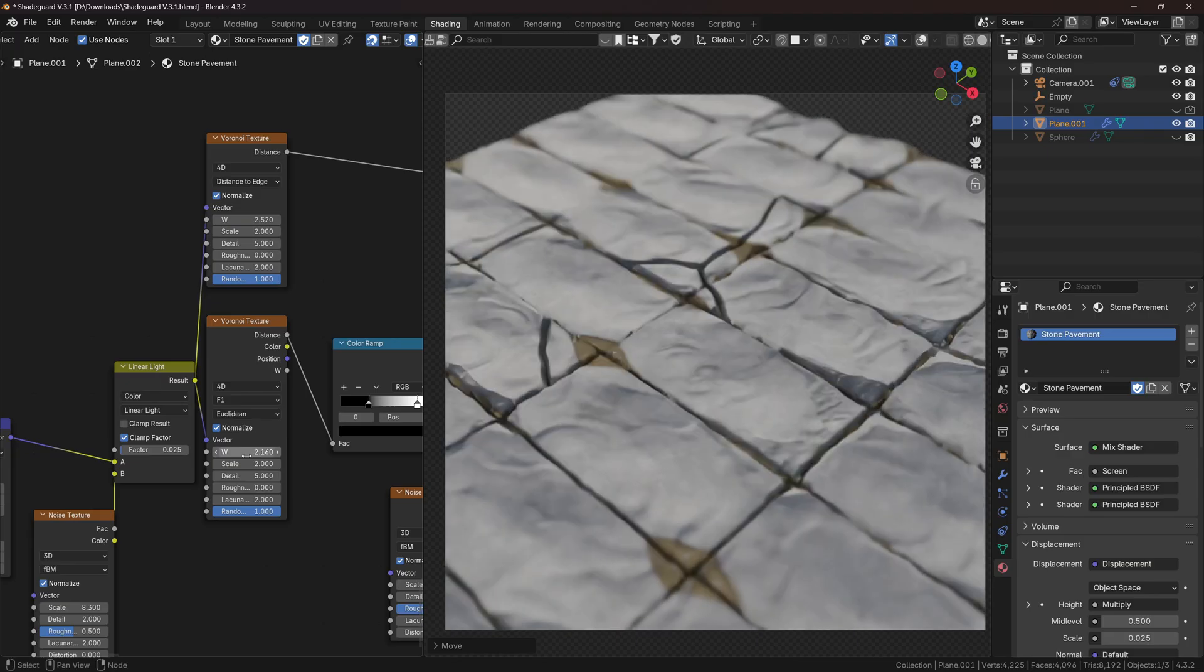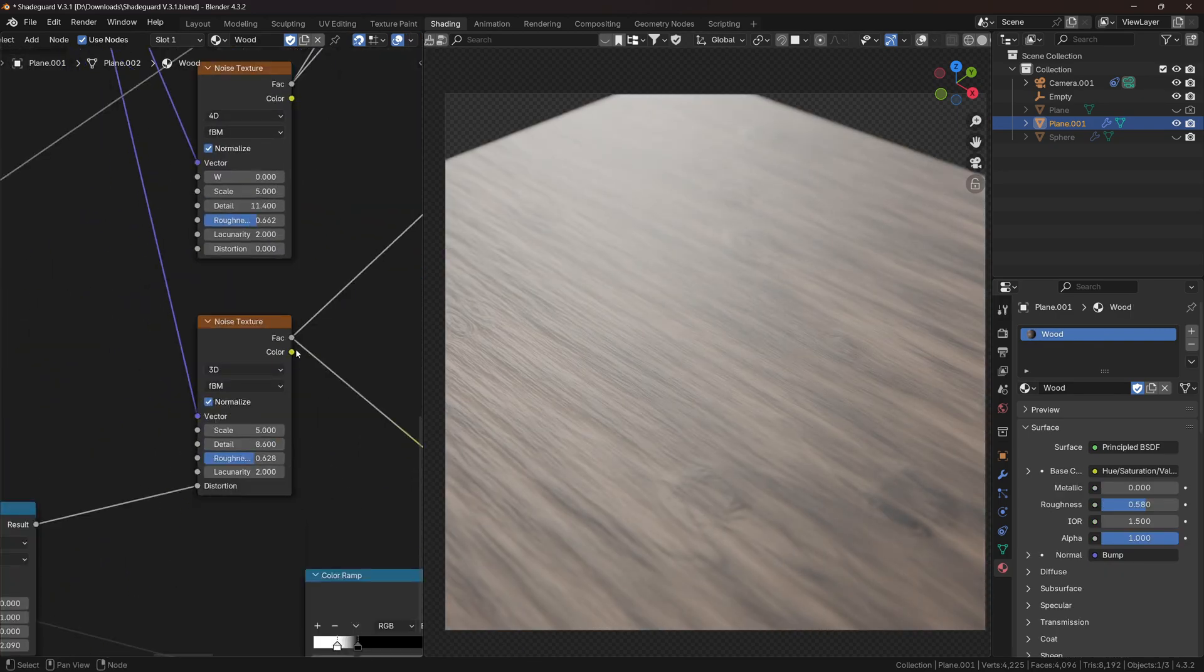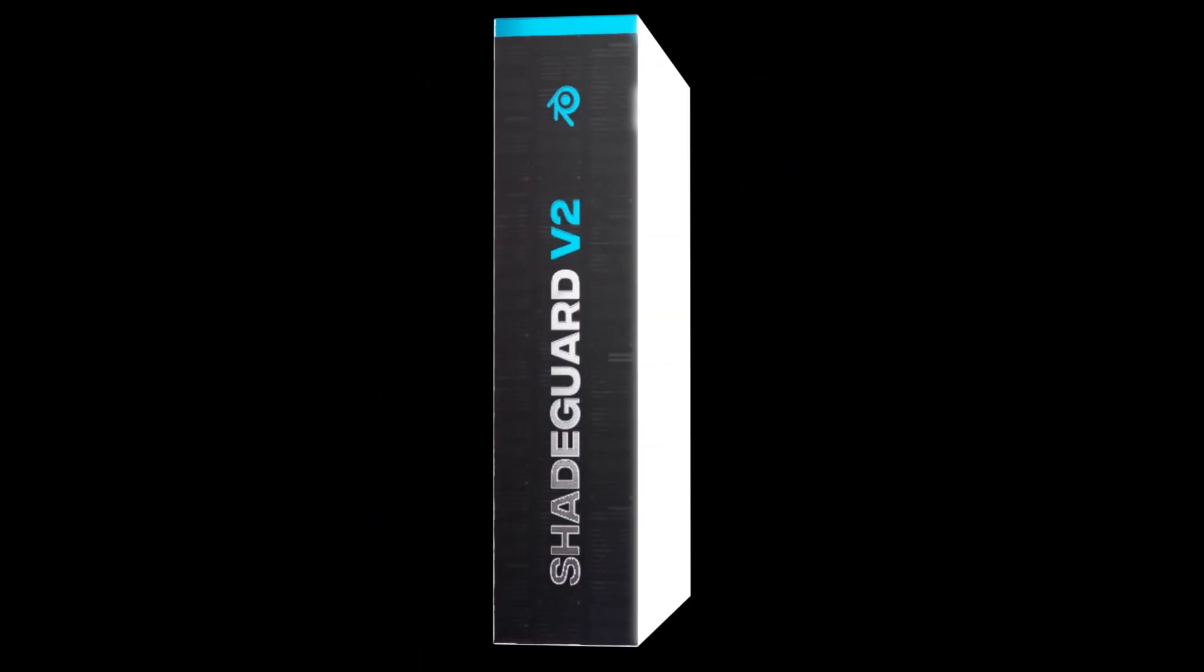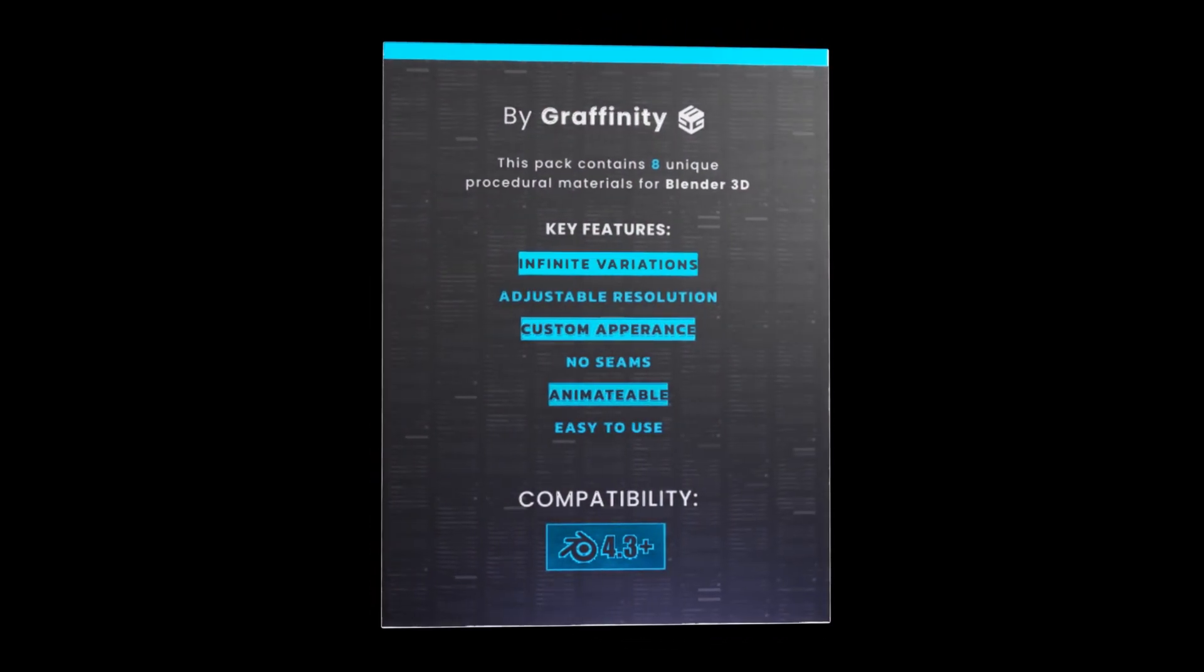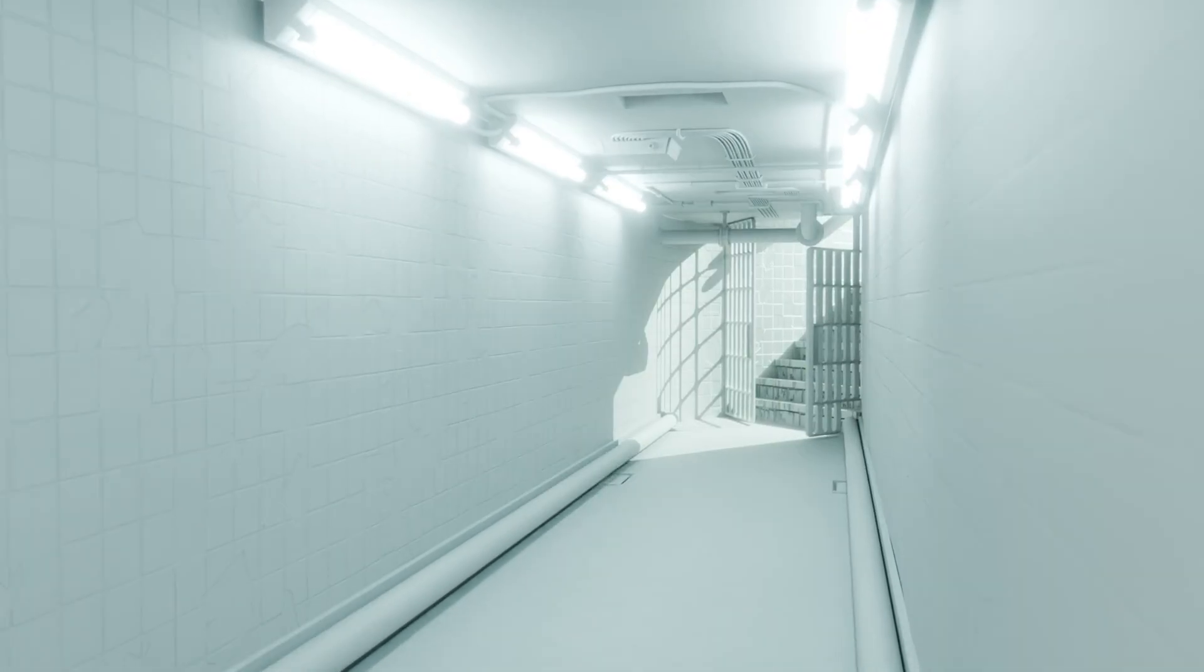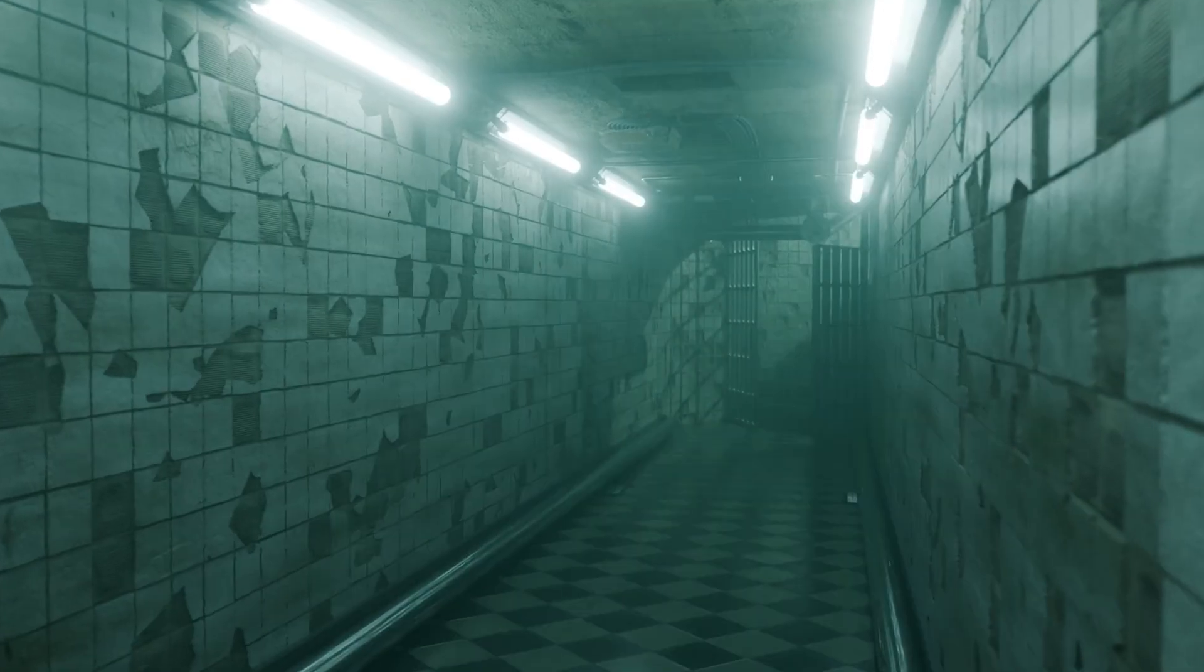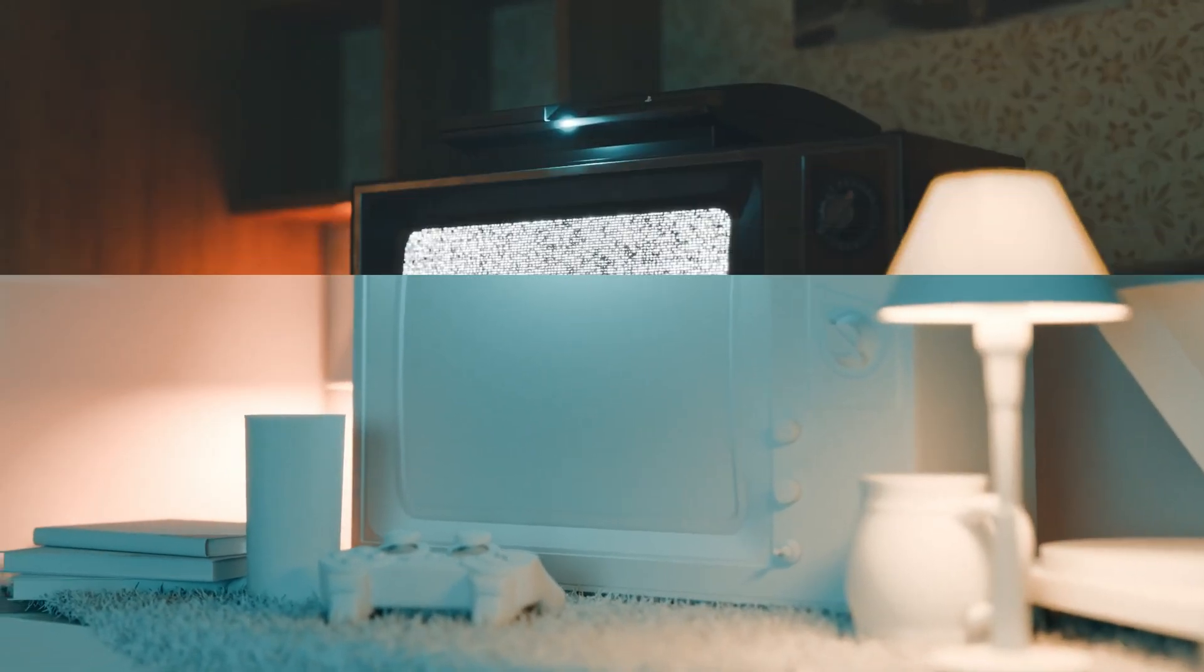But if you are still unsure whether you should get this pack or not, you can get the Lite version, which is completely free, so you can try out the materials first. That's all from me today, if you want me to create a tutorial on these materials, make sure to leave a like and comment, and I will see you in the next video.